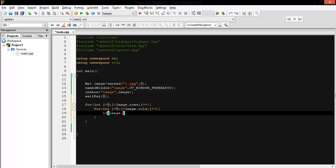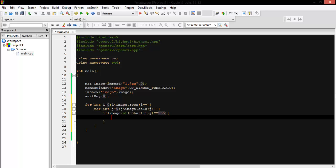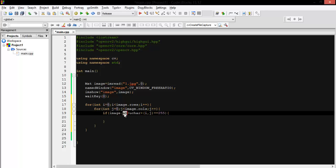If image.at<uchar>(i, j) equals 155. What we've written here: 'at' is our function, as we know it — uchar instead of Vec3b, because here we have just one component which is grayscale, ranging from 0 to 255. So here you put unsigned char and (i, j) for the position of the pixel.